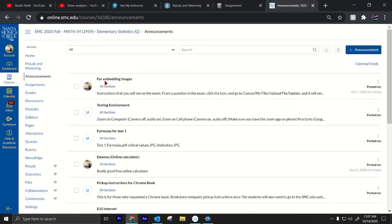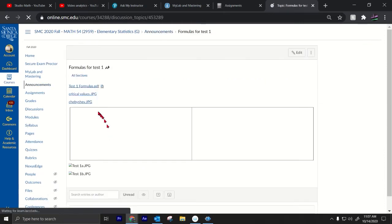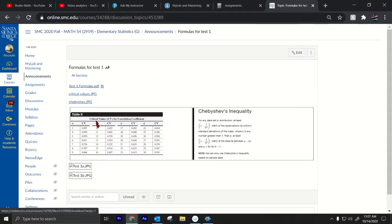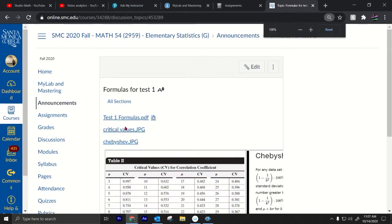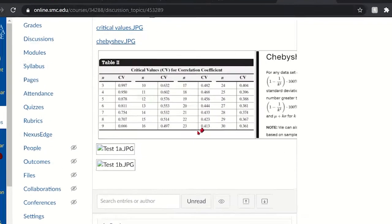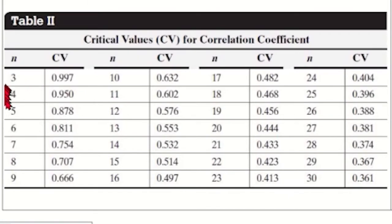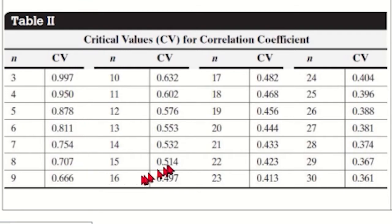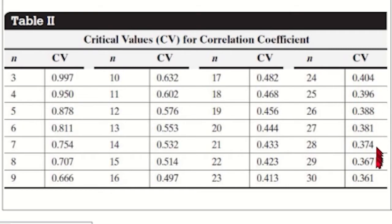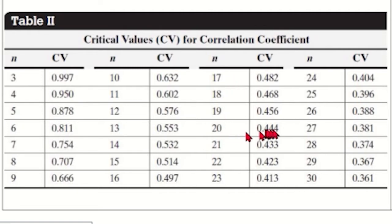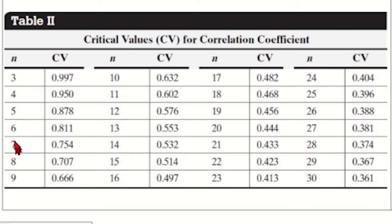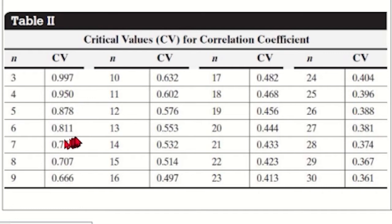So right here I have the critical values and look at how small they are. For small N values the critical values are pretty high 99%, 95%, 87% right but for bigger values like where we are we're kind of like way over here, look at how small the threshold is 0.3, 0.4. Even for N equals like 20 it's 0.444. Our correlation coefficient was like 0.78 right so it would be significant even if we had a data set a sample size of seven but once we get to a sample size of six then it would no longer be significant.